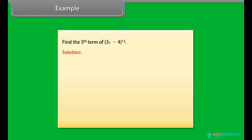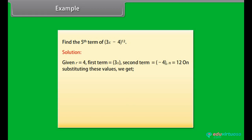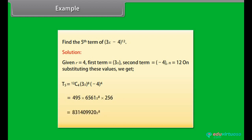Example: Find the fifth term of (3x − 4)¹². Solution: Given r = 4, first term = 3x, second term = −4, n = 12. On substituting these values, T₅ = 12C4 · (3x)⁸ · (−4)⁴. On solving, we get 831,409,920·x⁸.